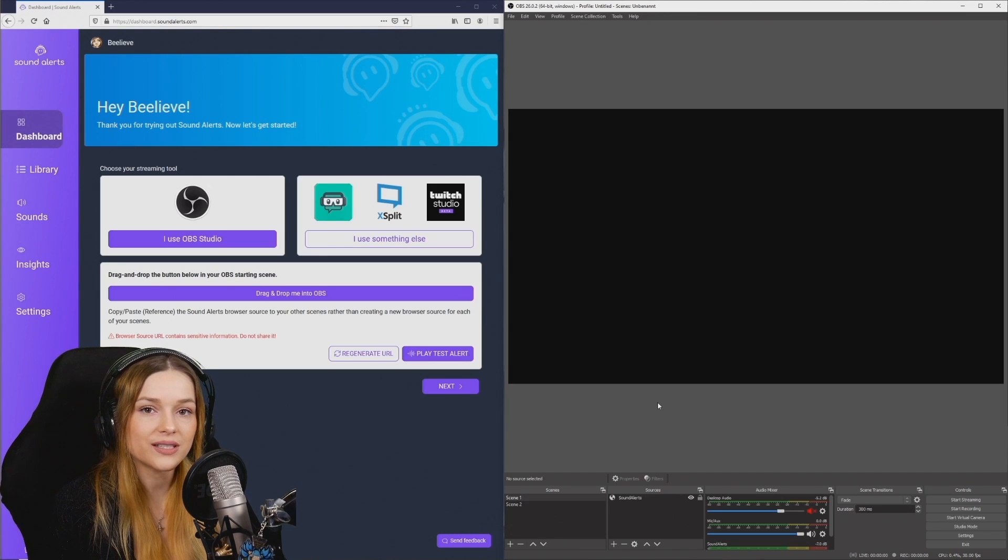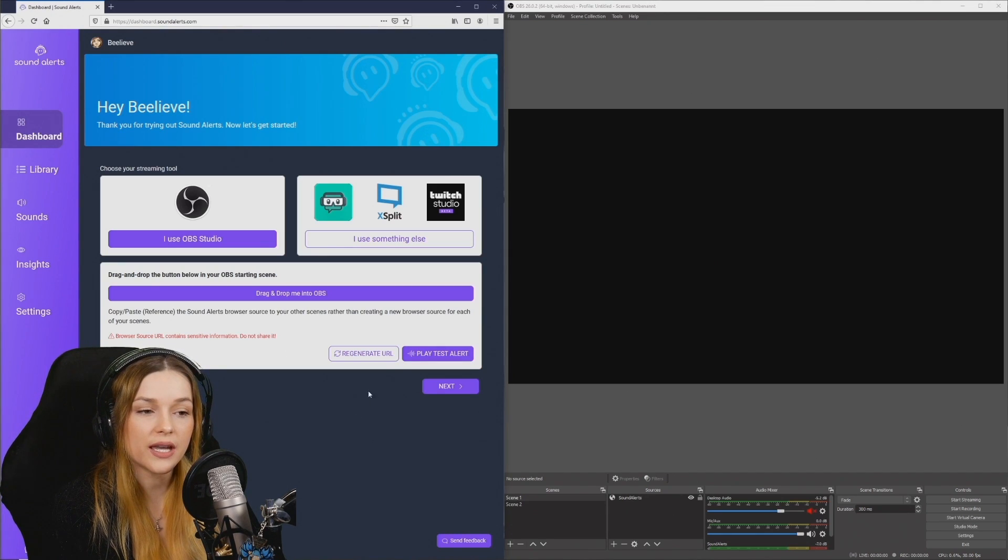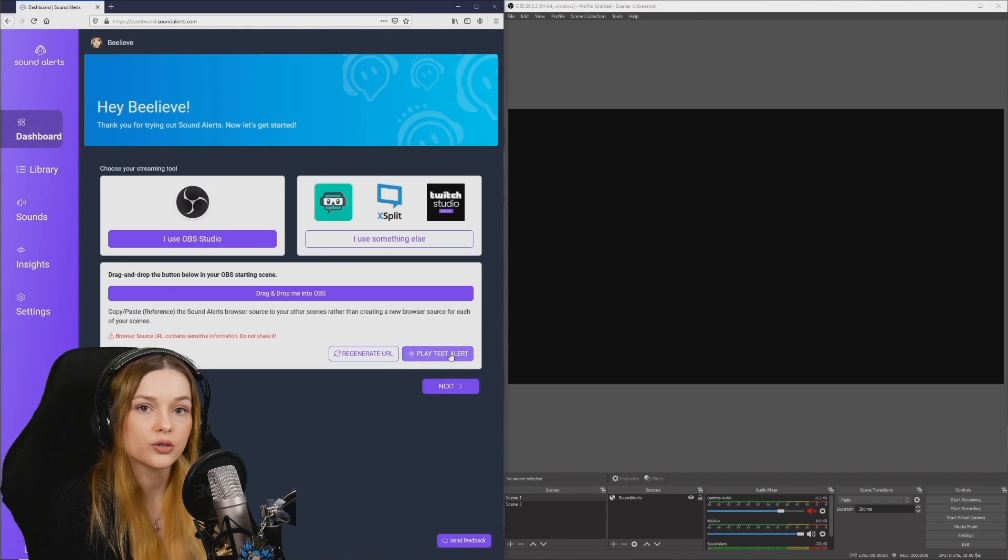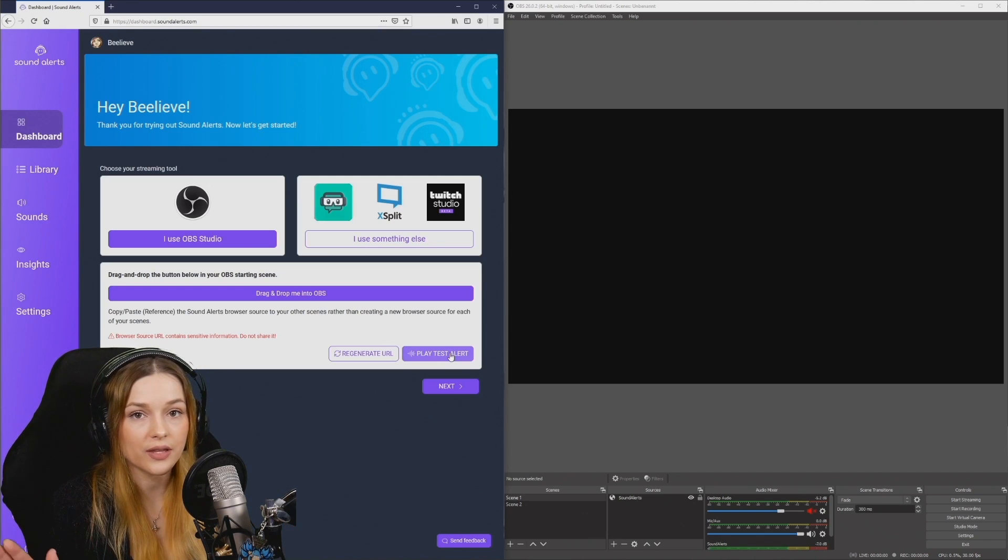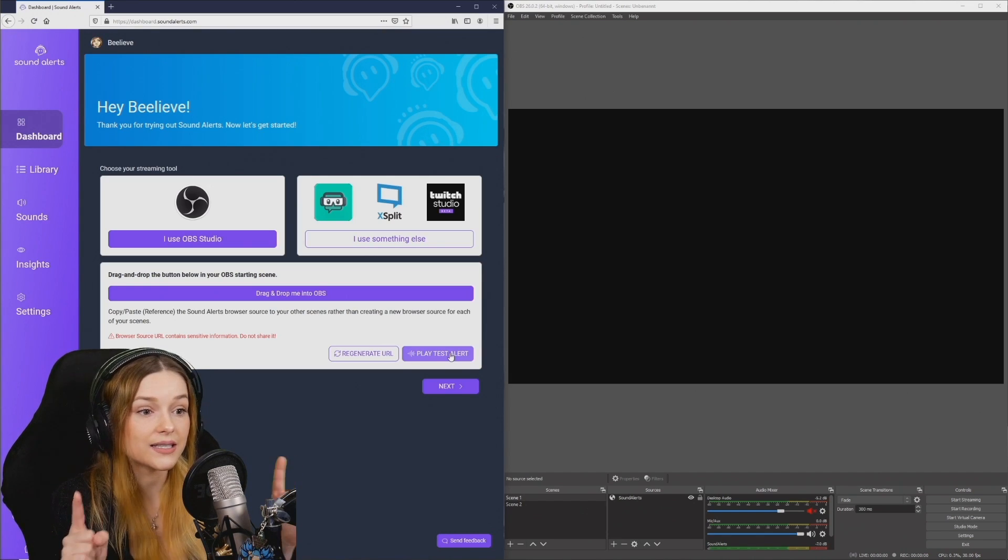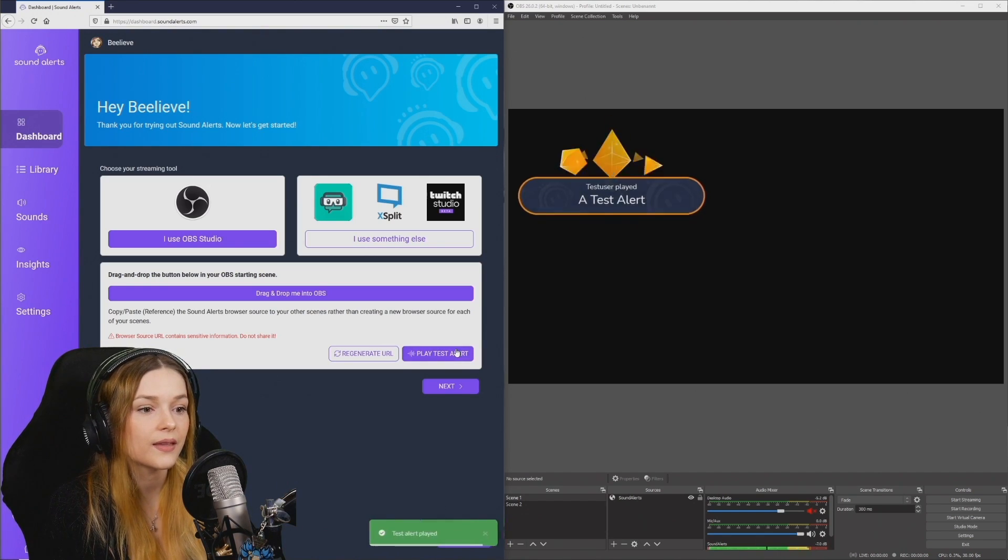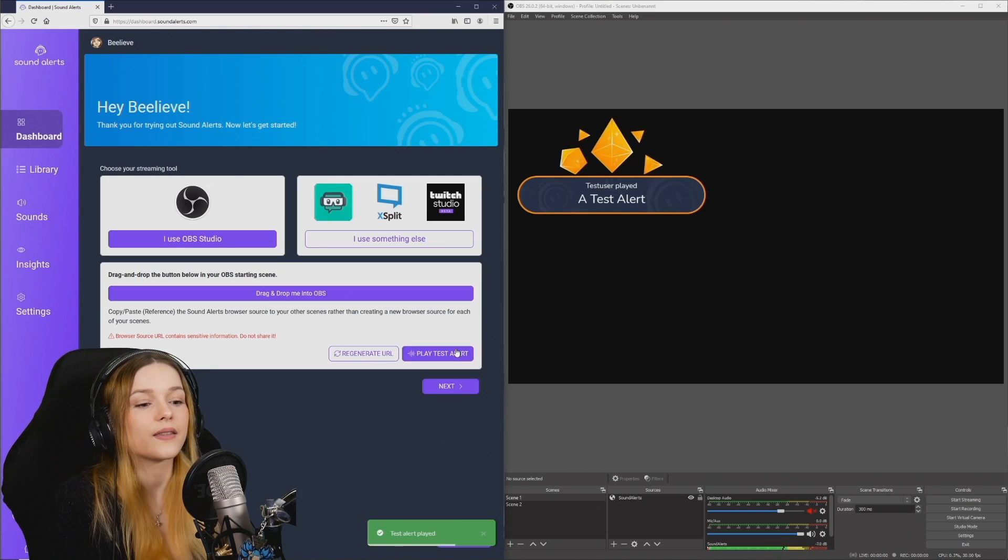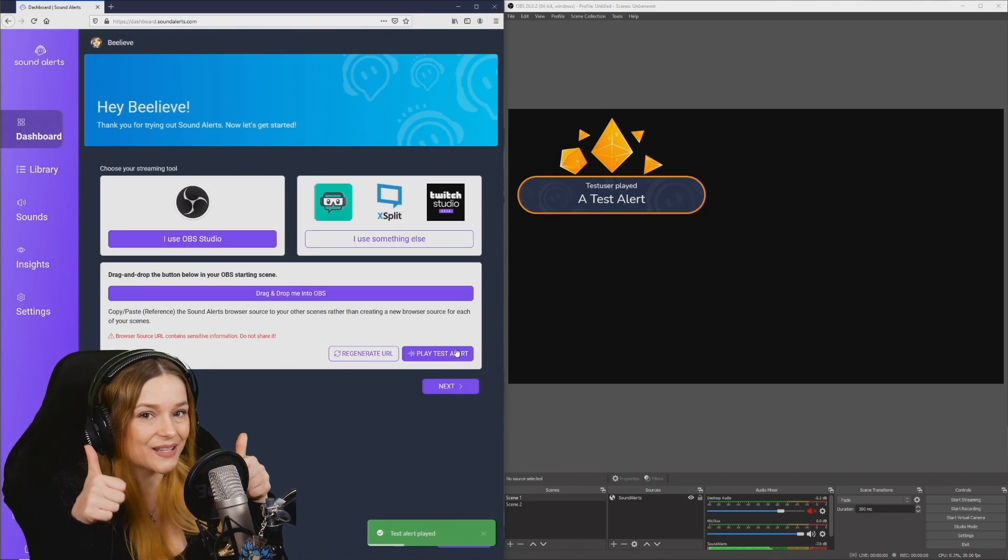Once the browser source is set up, you can go to your dashboard and hit play test alert to see what it would look like and to see if everything works. Let's try it. Works. So the browser source is working pretty well. Let's have a look at the Twitch extension.